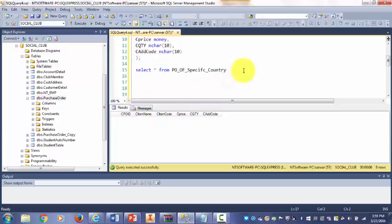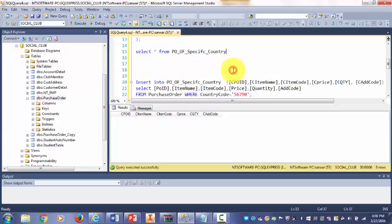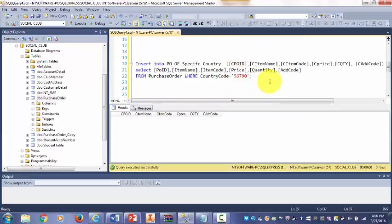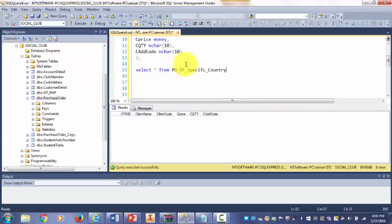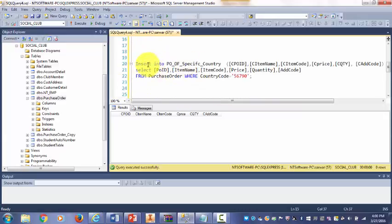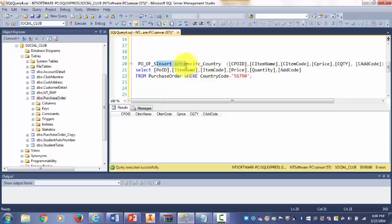Now I'm inserting the data into that table. First I have to write the insert statement: INSERT INTO - here is my new table PO_OF_Specific_Country.